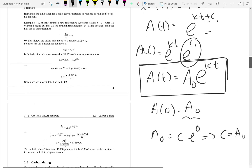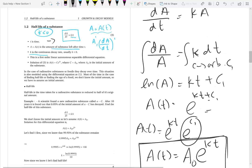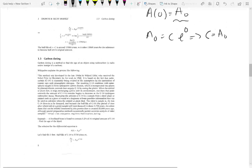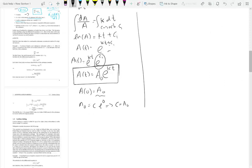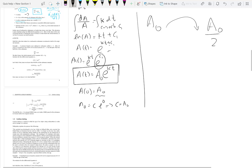Let us talk about half-life. We are discussing radioactive substance decay. Half-life means the time it takes for a radioactive substance to become half of its initial amount. So, initially you have A₀ — how much time does it take for A₀ to become A₀ over 2? That time is the half-life. We can find the half-life of a radioactive substance using this model.